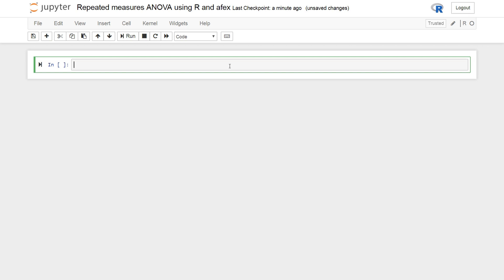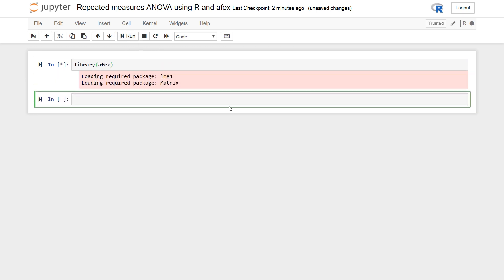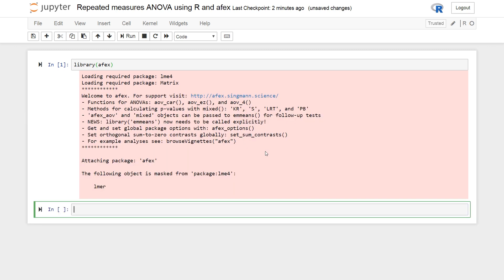When carrying out the repeated measures ANOVA using R, we're going to use the library AFX as previously mentioned. Naturally, we need to start by importing AFX. So, in R we can use library AFX to get the packages needed. So, now we have AFX loaded.